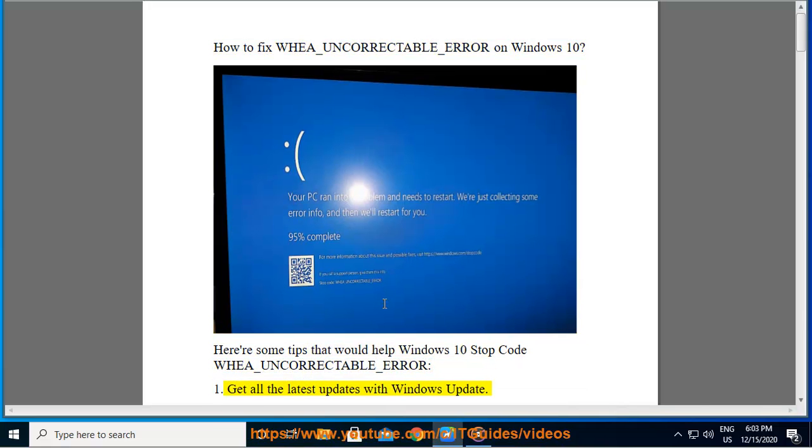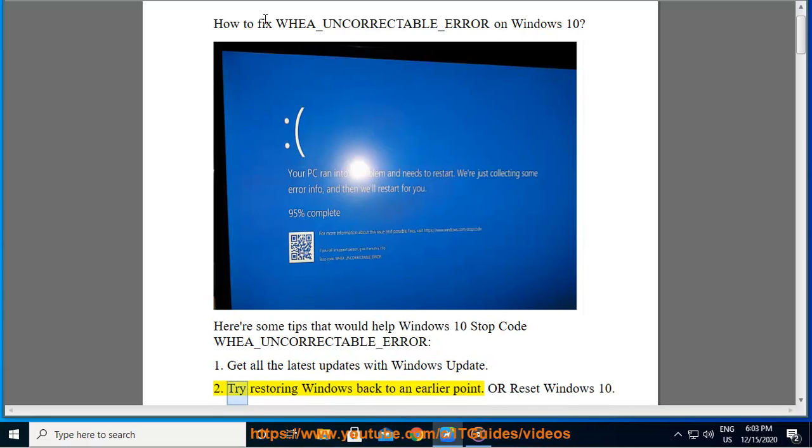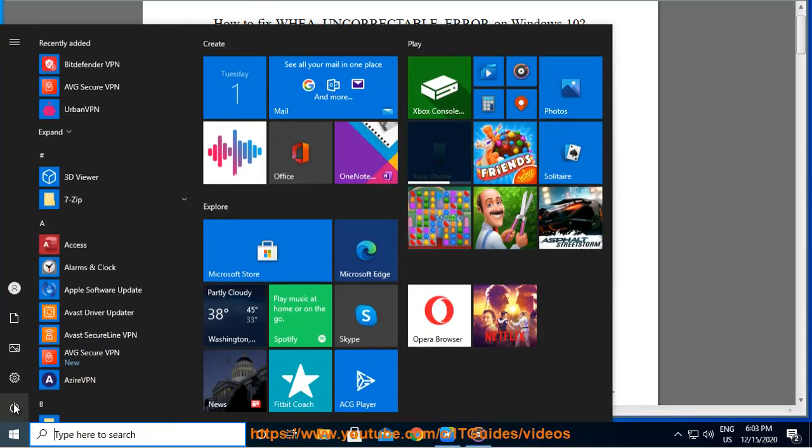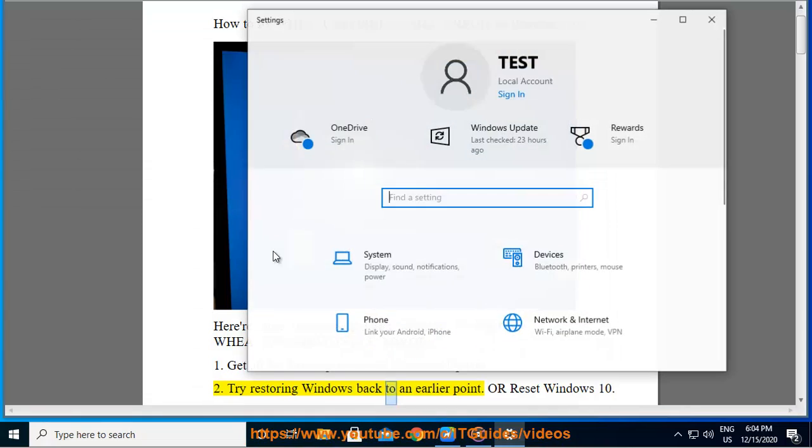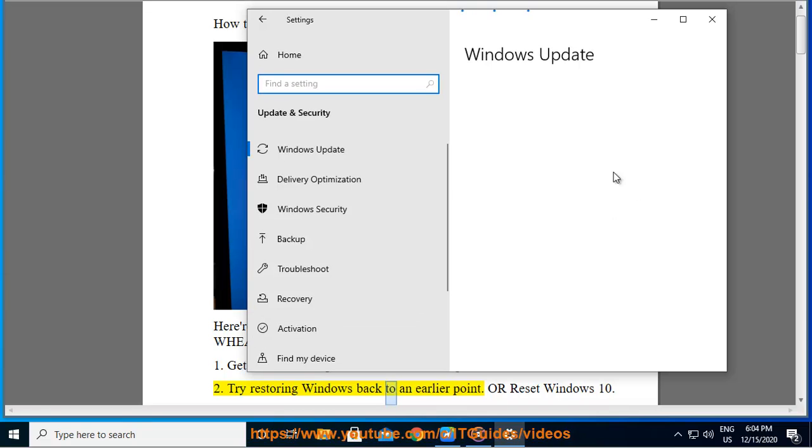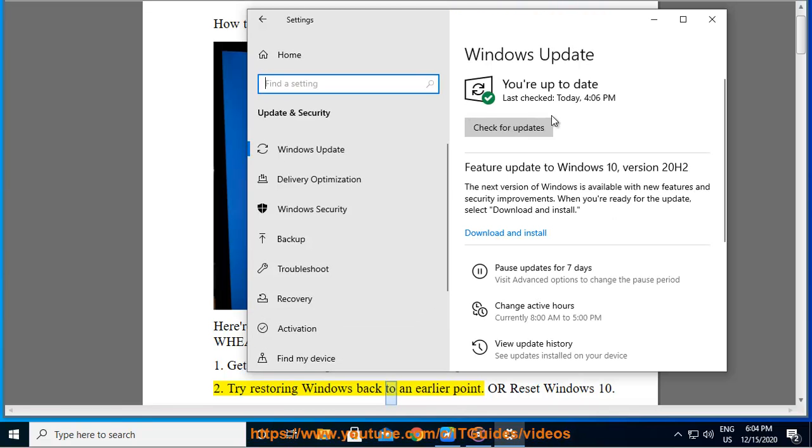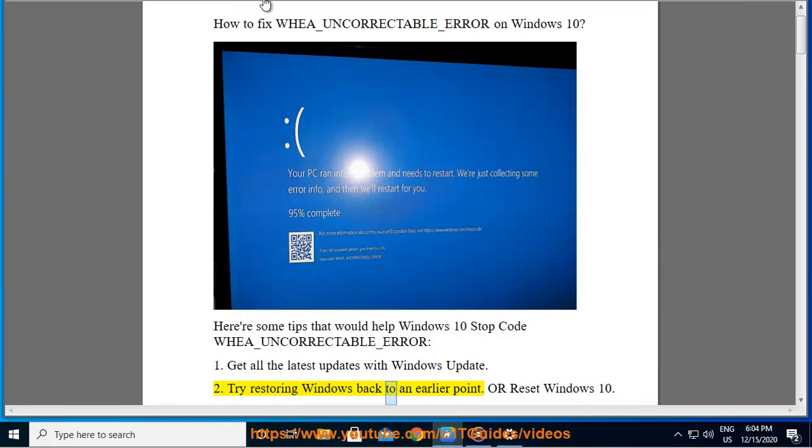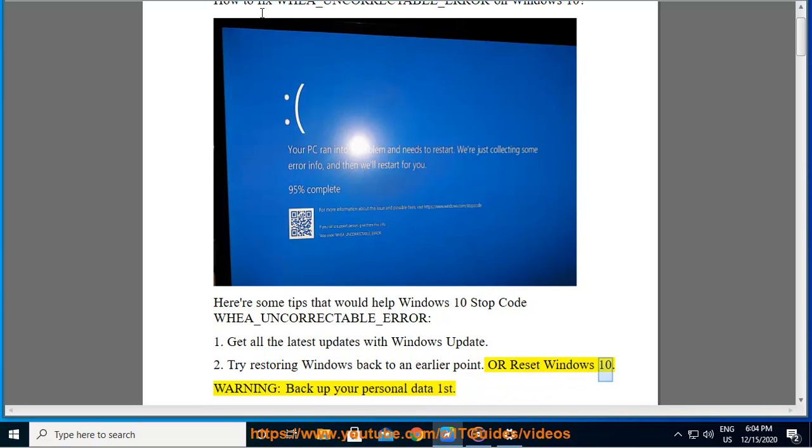1. Get all the latest updates with Windows Update. 2. Try restoring Windows back to an earlier point, or reset Windows 10. Warning: back up your personal data first.